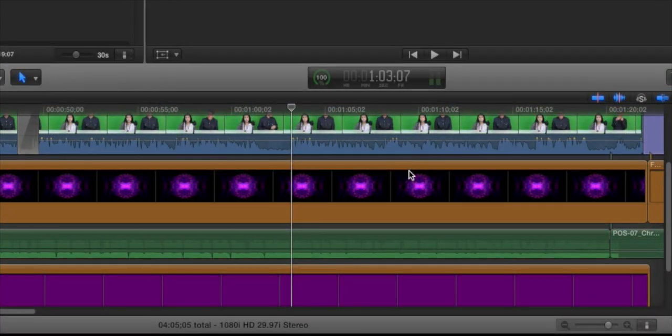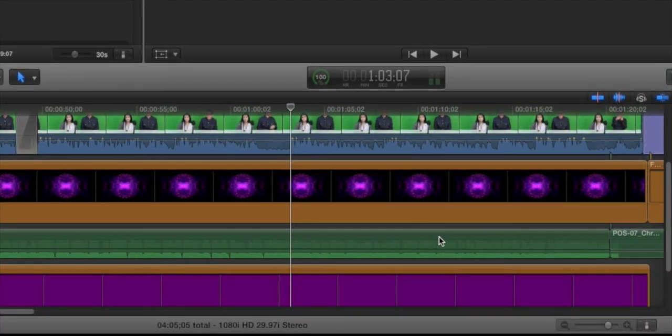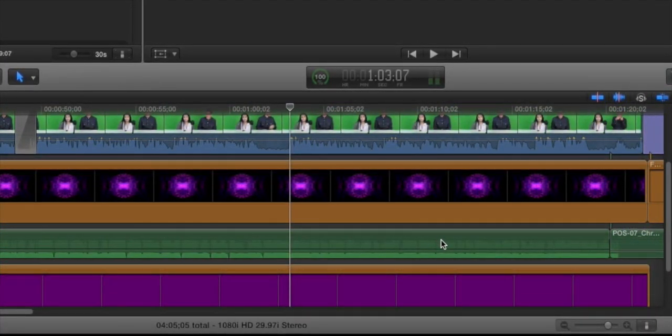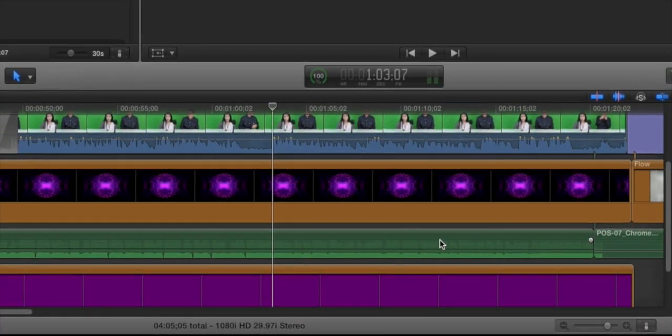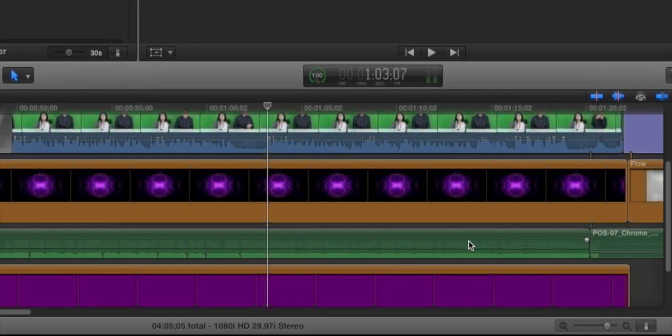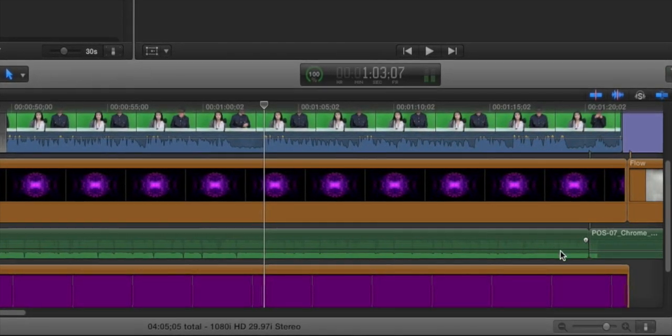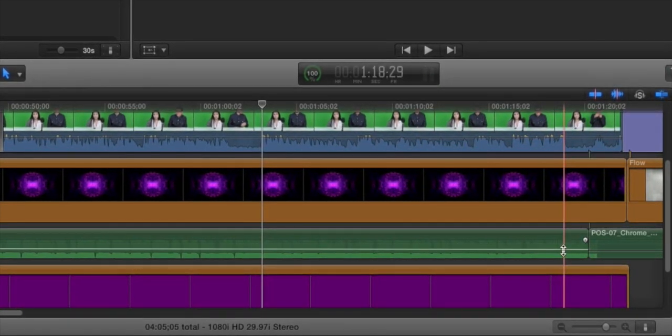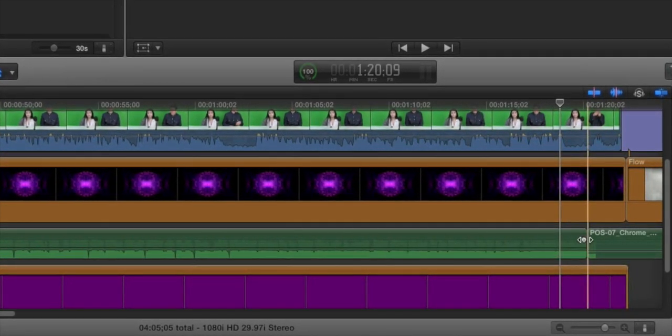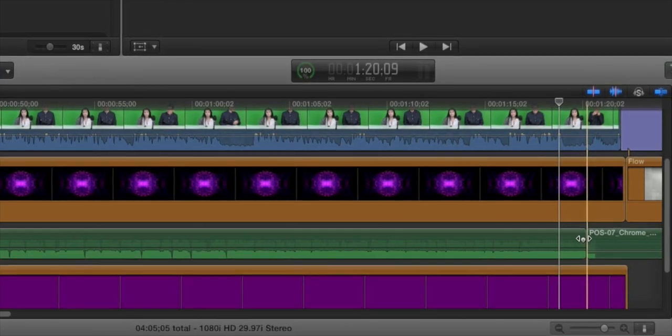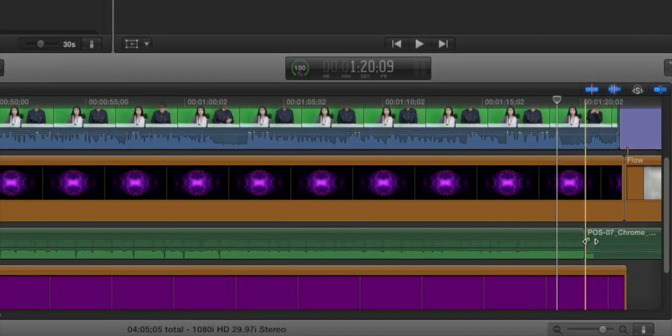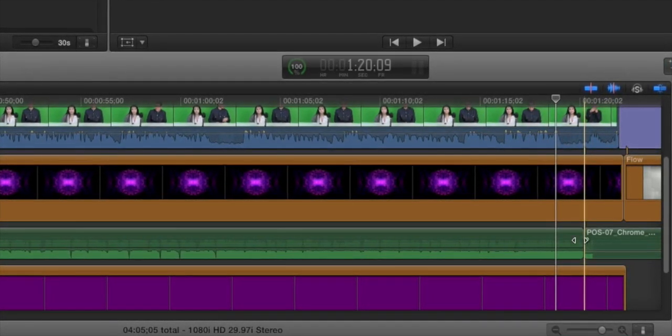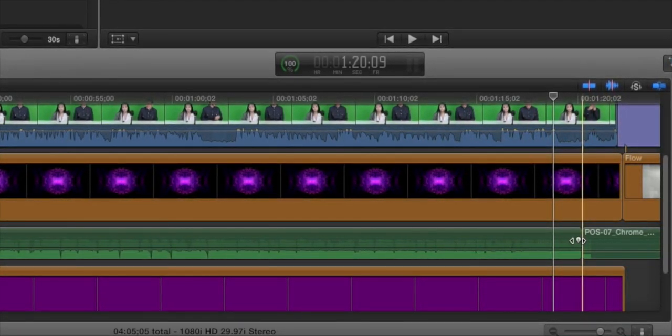To fade or lower a specific section of audio in your project, there's a number of ways to do that. The easiest way to do it is through the fade handles that are present at the beginning and end of every clip that has audio.